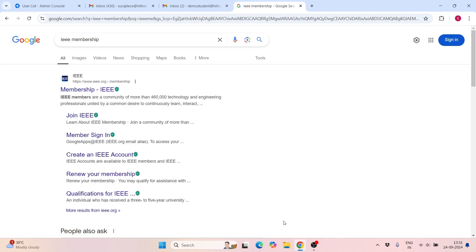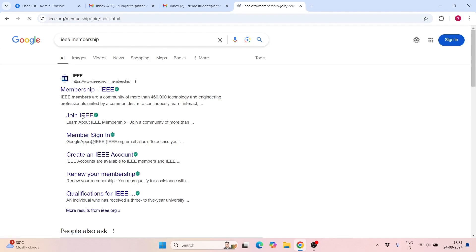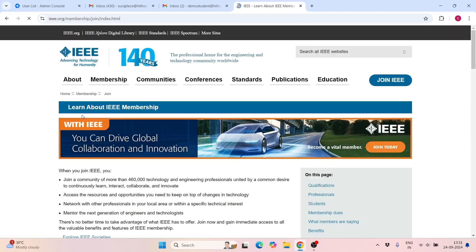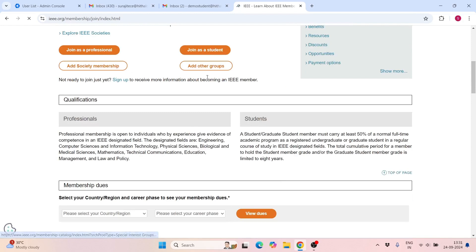Search for IEEE membership, then click Join IEEE. Now join as a student.